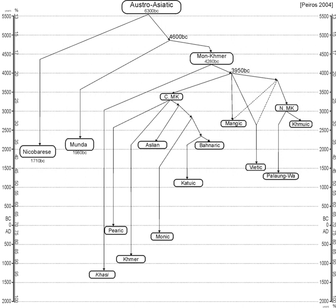Diffloth's widely cited original classification, now abandoned by Diffloth himself, is used in Encyclopædia Britannica and, except for the breakup of Southern Mon-Khmer, in Ethnologue.